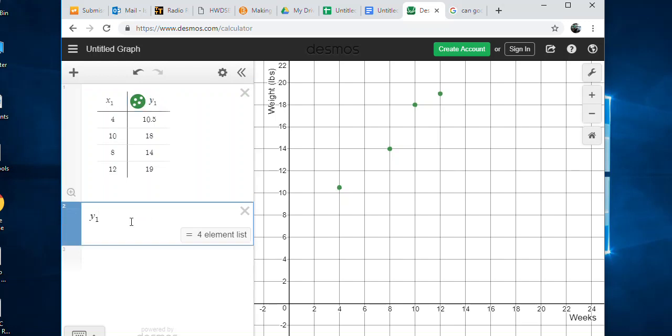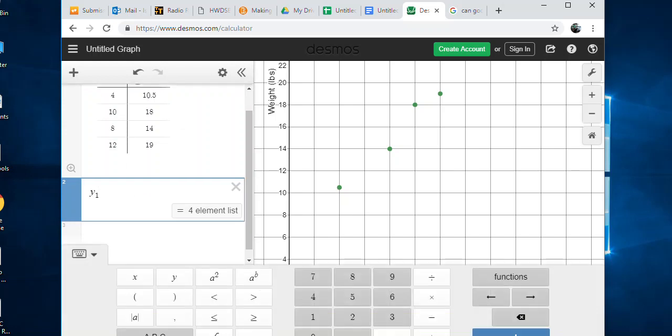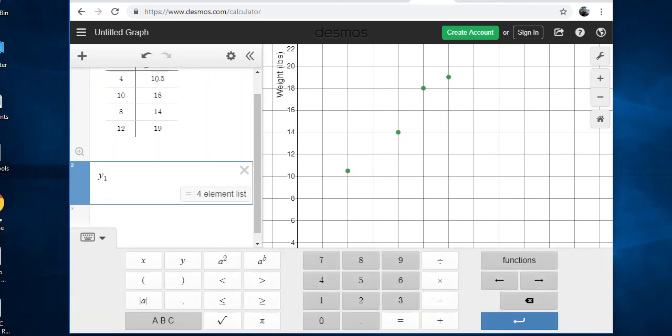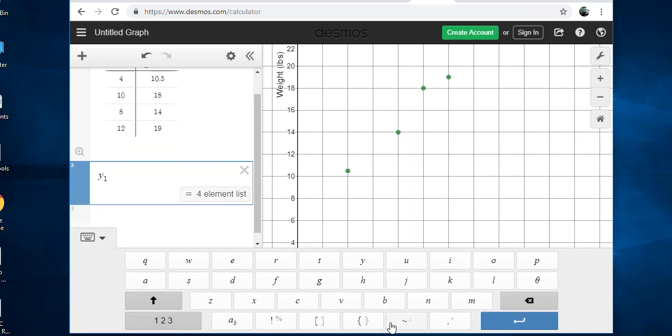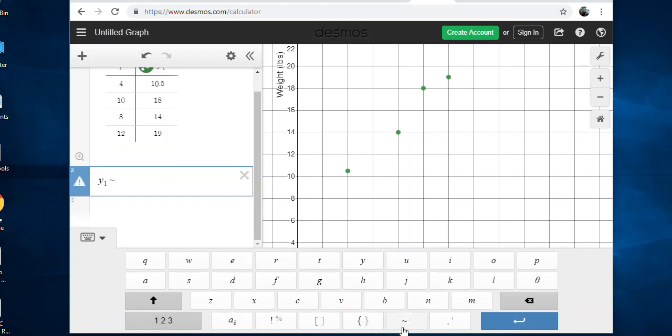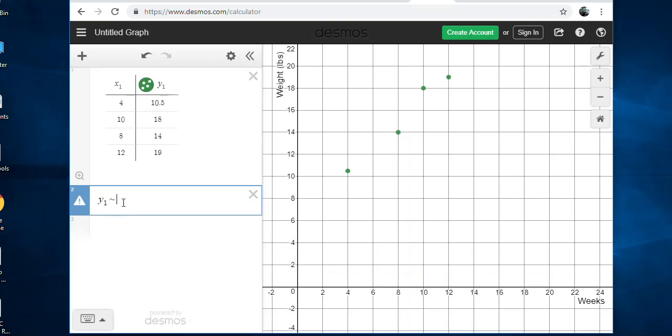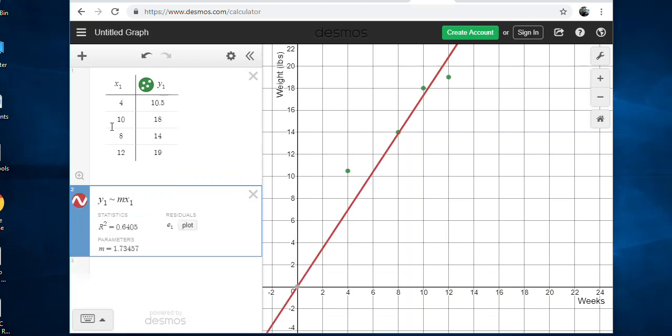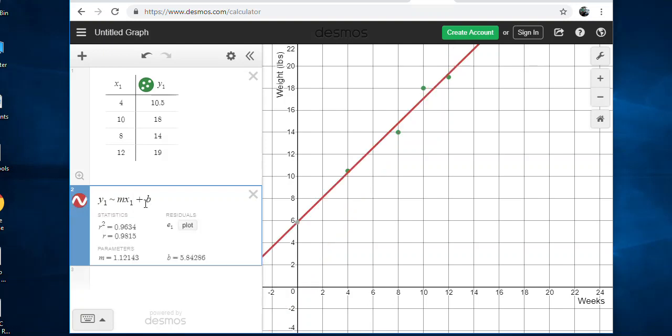Instead of Y, we're going to type Y1 - it'll automatically make it a subscript for you. I'm doing Y1 because that's what my data is called, my data is X1 and Y1, so I want to refer to my data in my table. Then I'm going to use this squiggly line, the tilde, the approximation thing to get a line of best fit, so I'm not going to use equals. Then I'm going to type M for slope, X1 for my X data, so MX1 plus B.